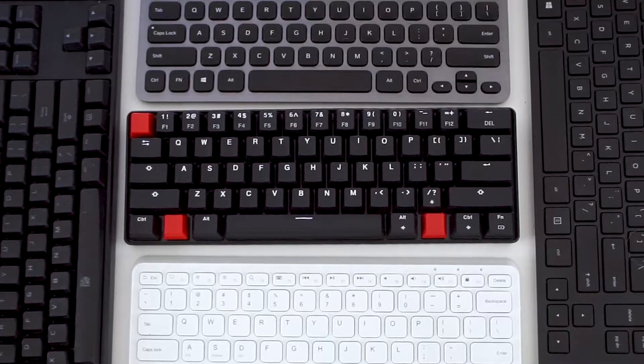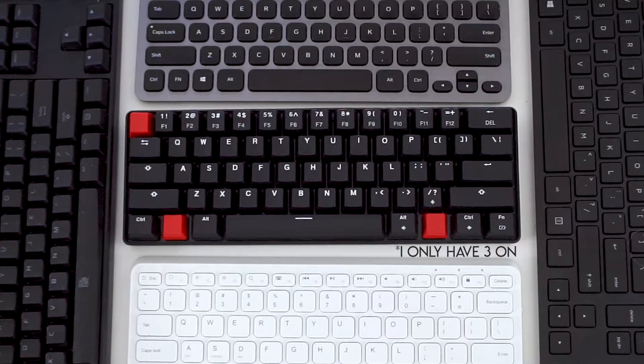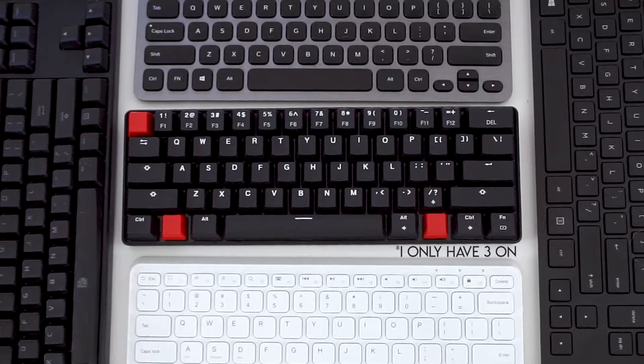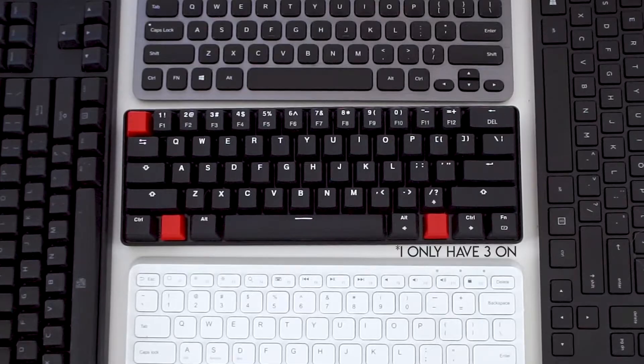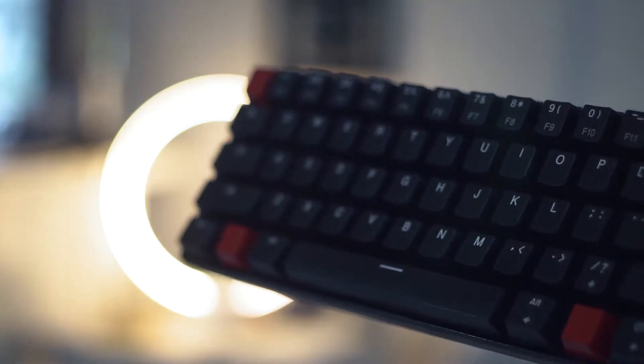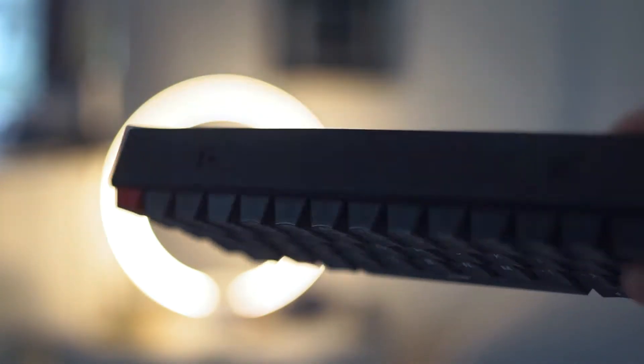It came with four additional red keys just in case I wanted to switch them out with certain gaming keys, and a tool to take the keys off.